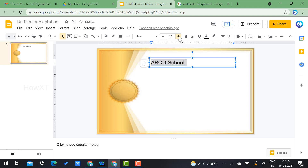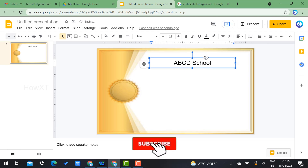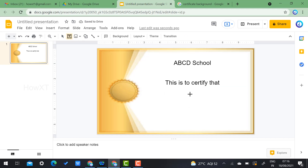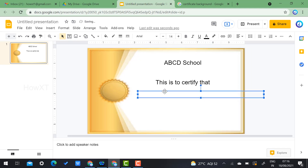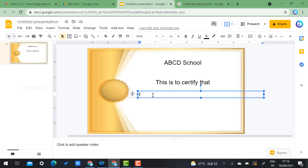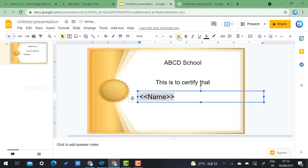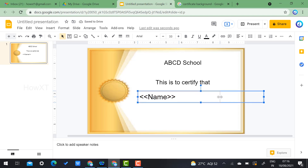Increase the font size and set center alignment. Type your certificate content — for example, 'This is to certify that.' For the participant name, don't type manually since you may have 1,500 participants. Instead, use the placeholder: type the greater-than and less-than symbols around the word 'name' — like <<name>> — and it will automatically be replaced with each participant's name.